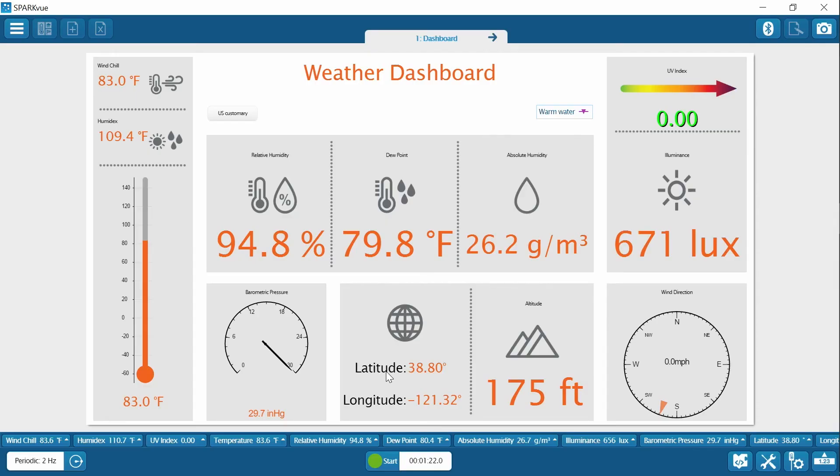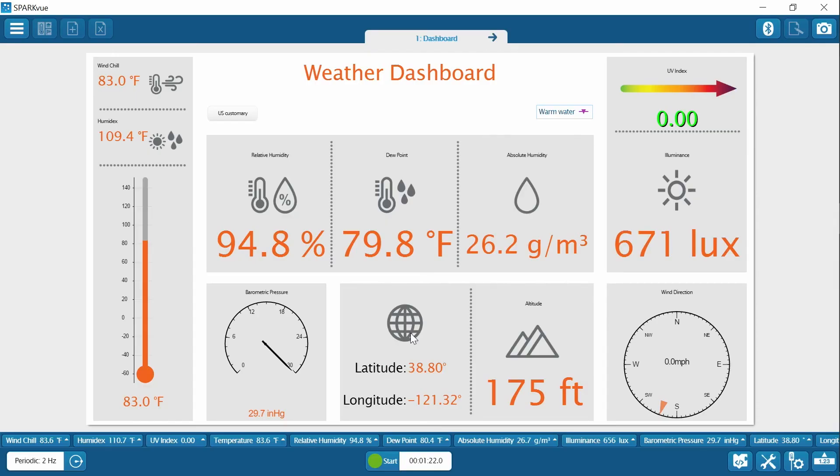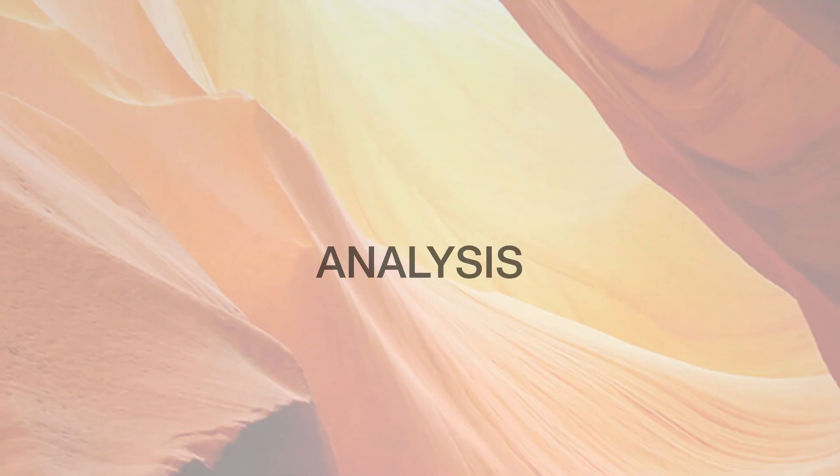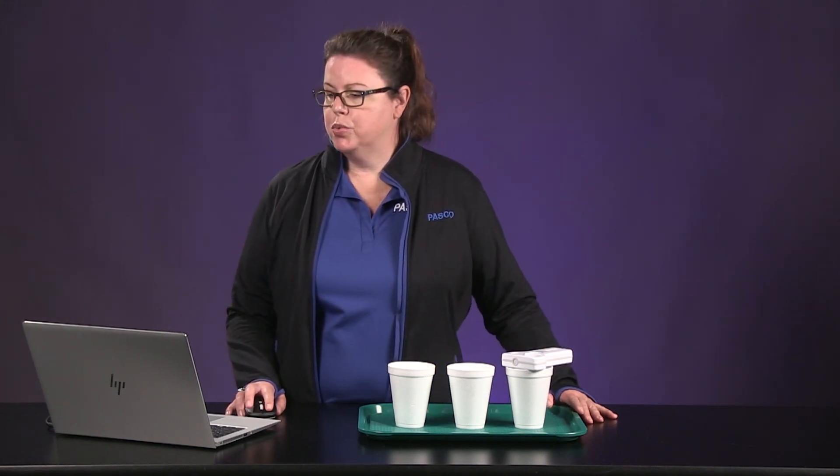All right, so you're going to want to make sure that you've recorded data for all three of these runs into table one. So during the data collection piece, we made sure to save each one of these runs and we labeled them with each temperature of water so you can reference them quickly.